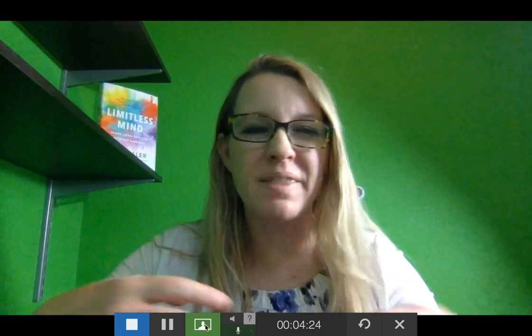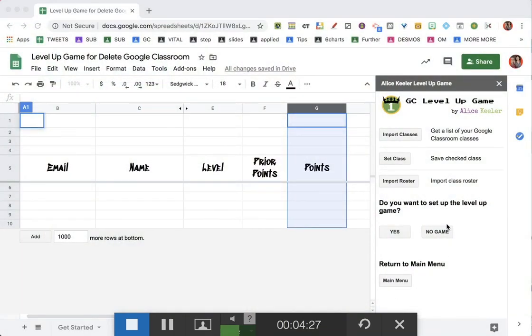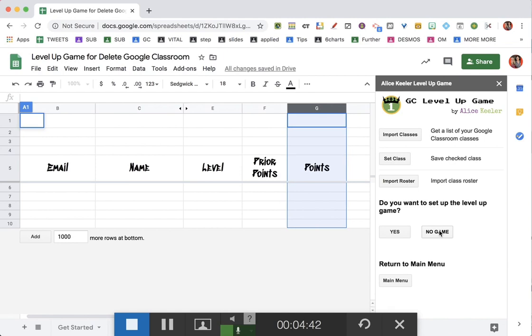Even though I don't have any students in this class yet, that's OK — it still does some things in the background that we need. Then it asks: Do you want to set up the Level Up Game? We're not going to get into that this time. If you want students to level up like a game as they submit work, you can say yes, but we're going to say no — no game.